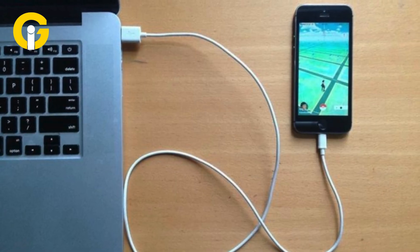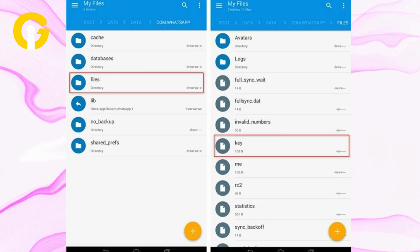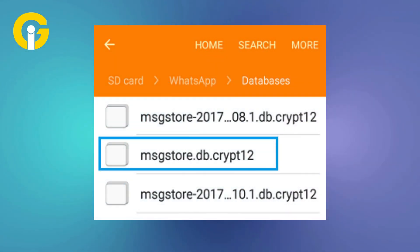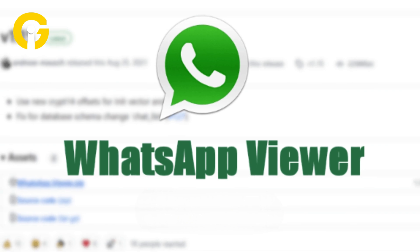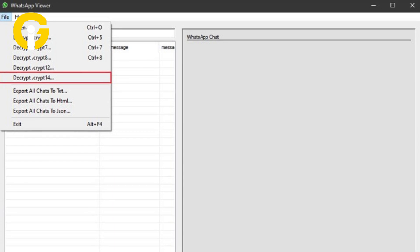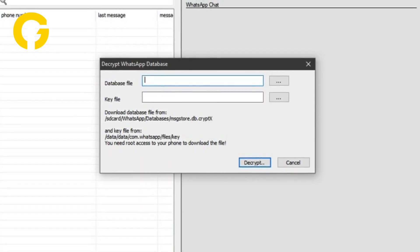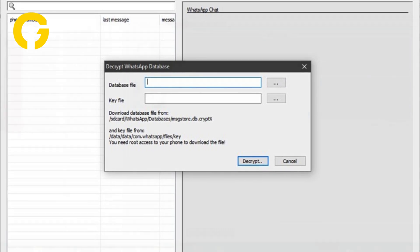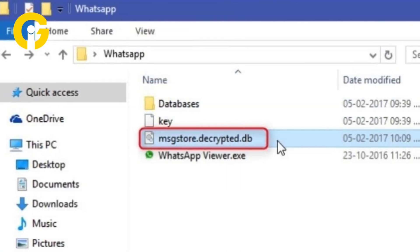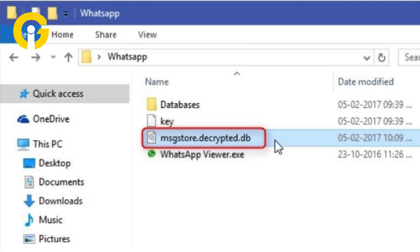Connect your phone to the computer with the appropriate cable. Find the folder labeled Files in your Databases folder, then open it. Find the file titled Key, then copy it to a folder on your computer. Go back to the Databases folder and copy msgstore.db.cryptx to the folder where you placed the key file on your computer. Now launch WhatsApp Viewer on your computer and select the File menu at the top of the screen. From the File menu options, choose decrypt.crypt12. Load the two files you copied to your computer earlier. Click the OK button, then wait for the decryption to finish. In the folder where the two files were kept, you'll find a file named messagestore.decrypted.db.